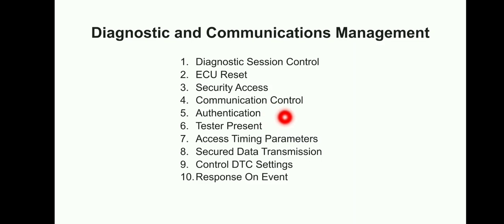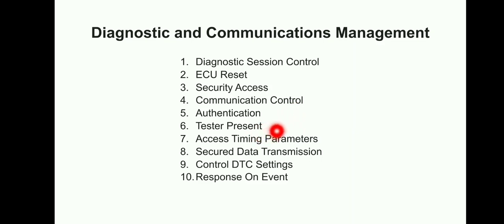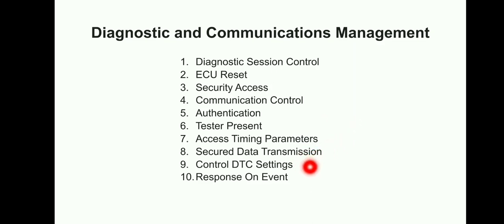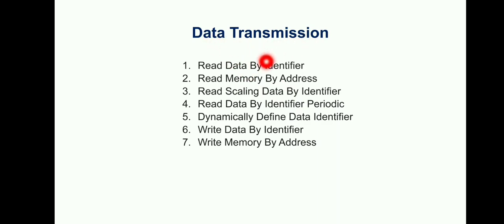The service ID I have not mentioned, so we are going to see that tomorrow or you can also Google for these service IDs. Tester Present, Access Timing Parameters, Secured Data Transmission, Control DTC Settings, Response on Event - these information are also available on Wikipedia.